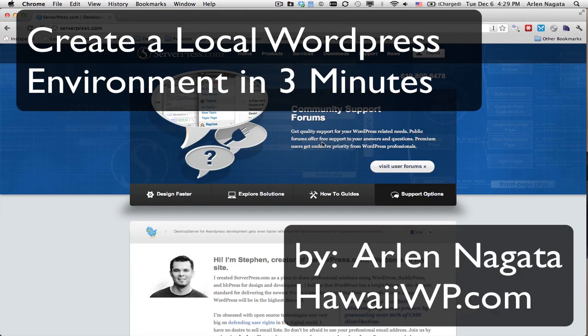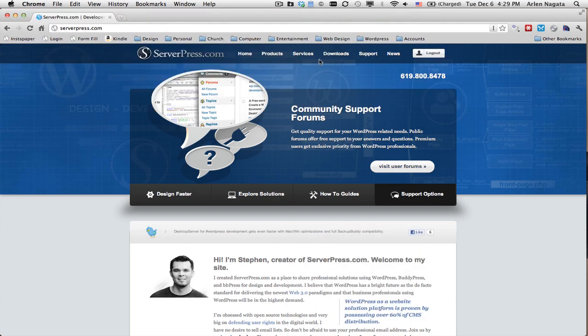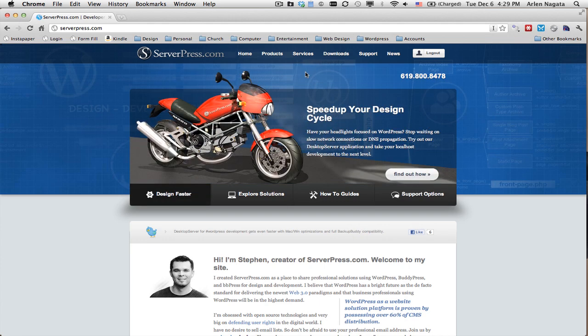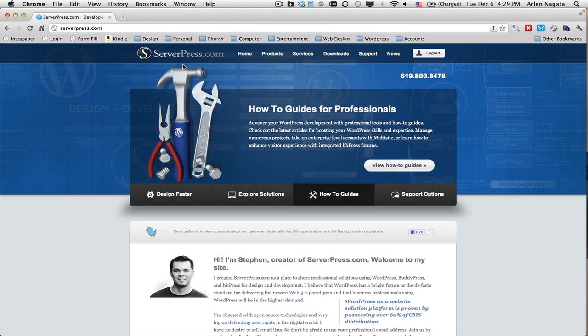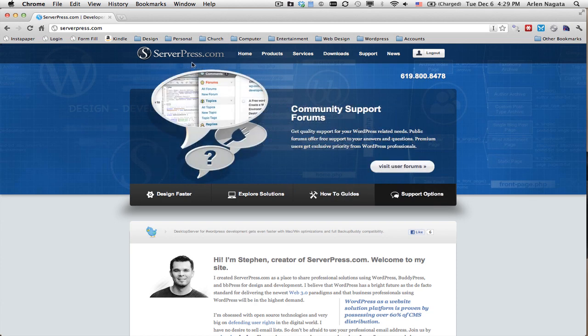Aloha from Hawaii, this is Arlen from HawaiiWP.com. Here's today's WordPress tip. I've been developing locally on my Mac using a program called MAMP, and if you're on Windows you probably use WAMP. But recently I found this program from serverpress.com called Desktop Server, and it's simple and awesome. All they do is WordPress, so they do it very well.